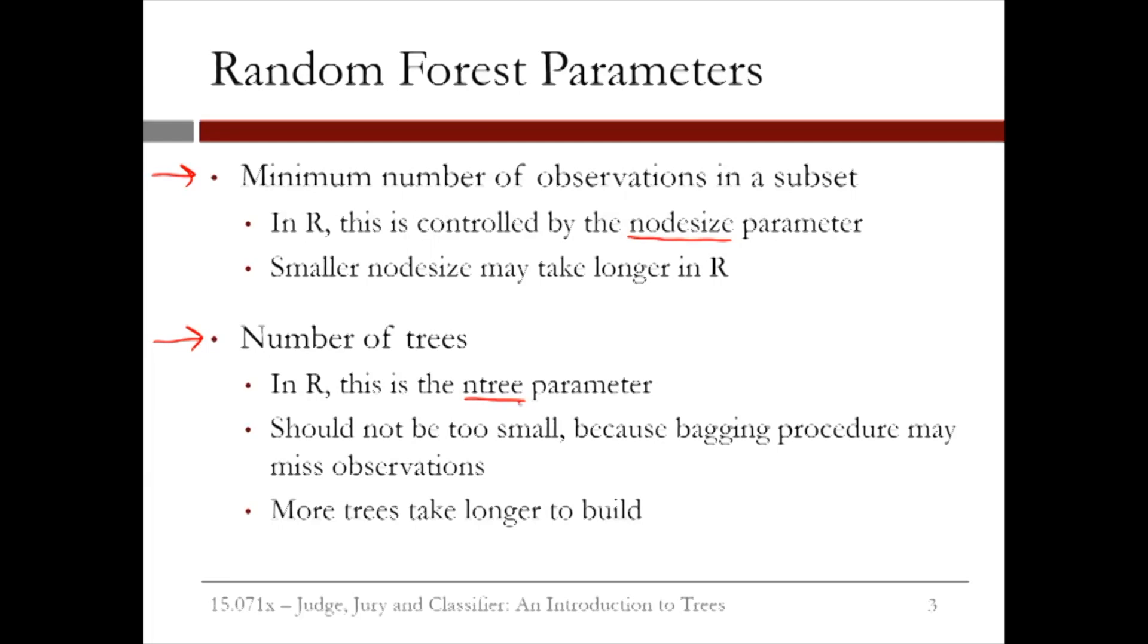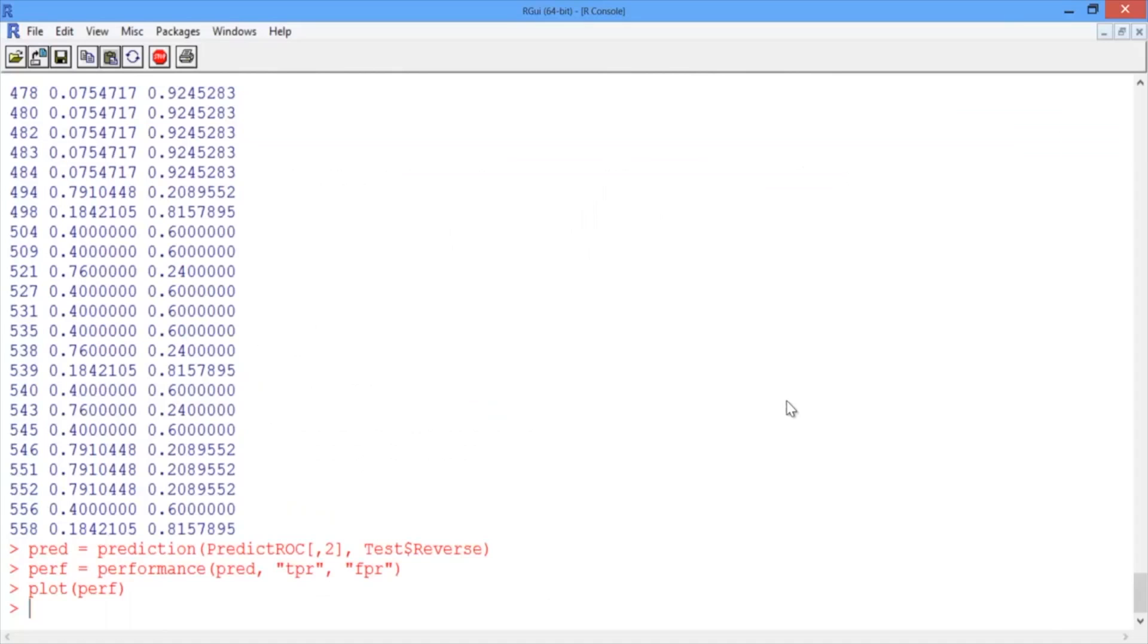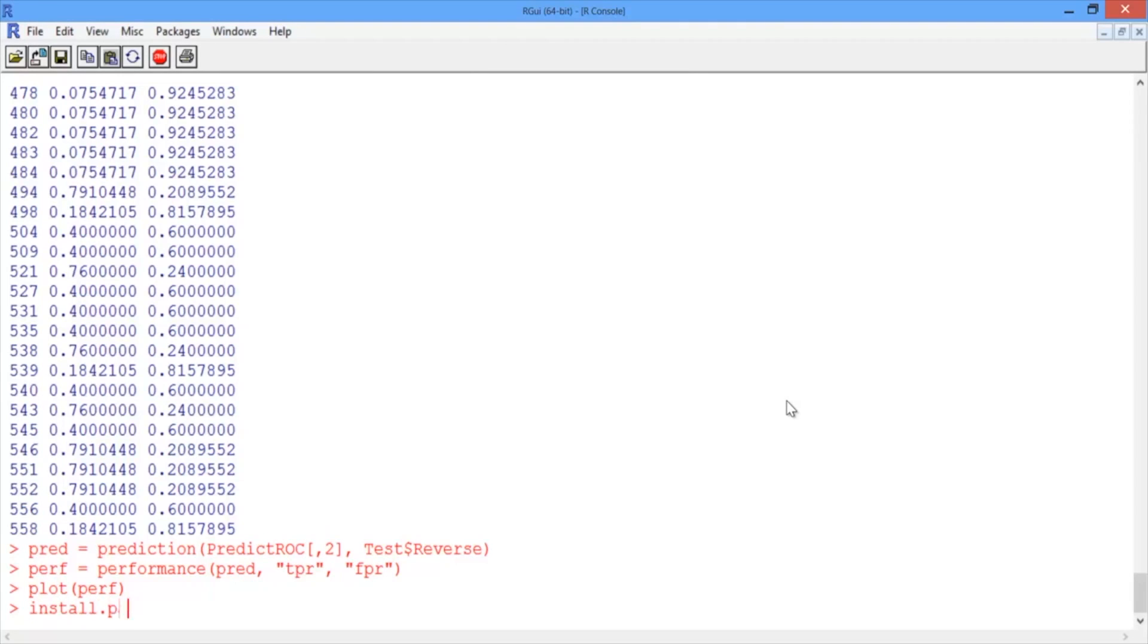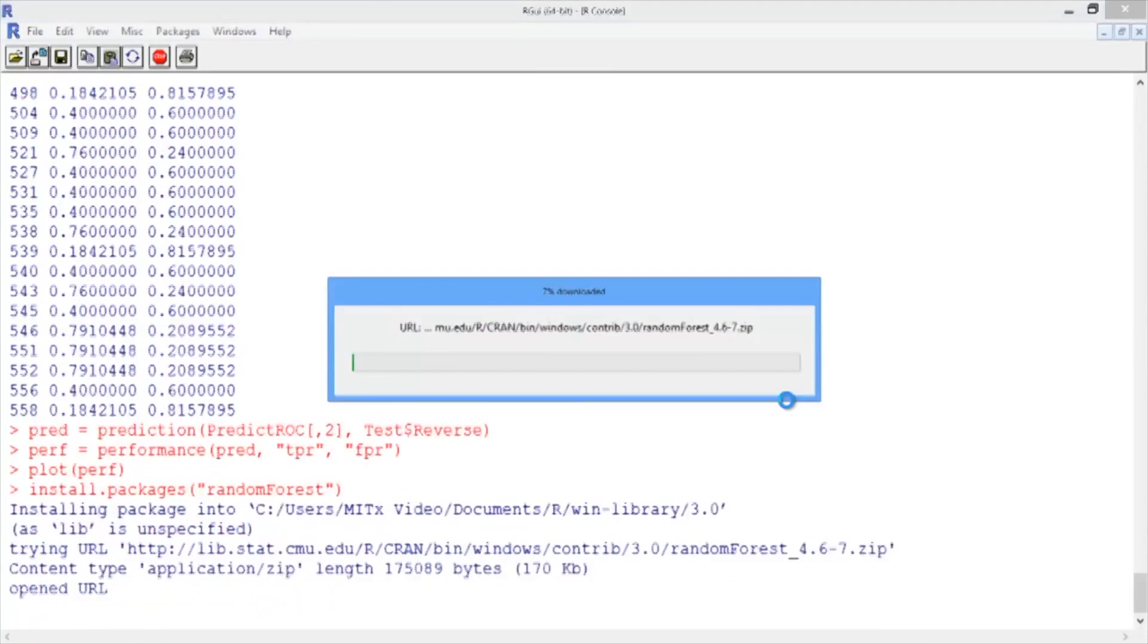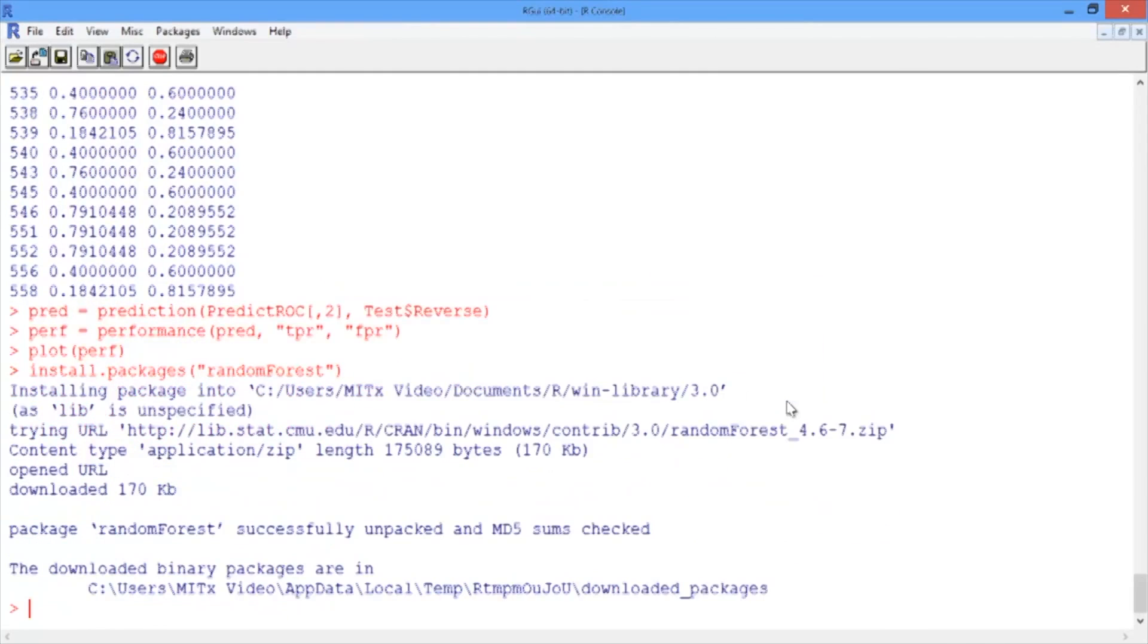Let's switch to R and create a random forest model to predict the decisions of Justice Stevens. In our R console, let's start by installing and loading the package randomForest. We first need to install the package using the install.packages function for the package randomForest.